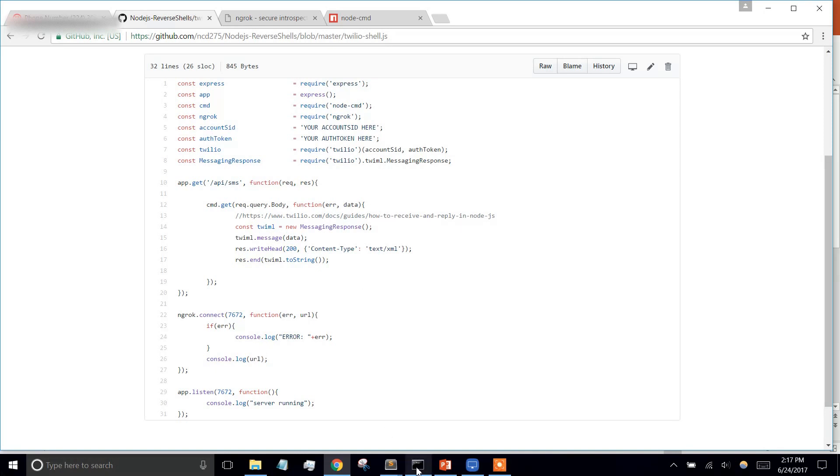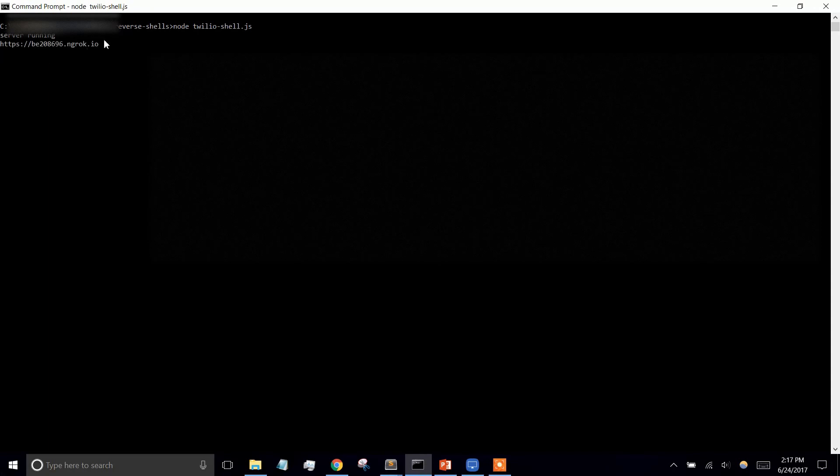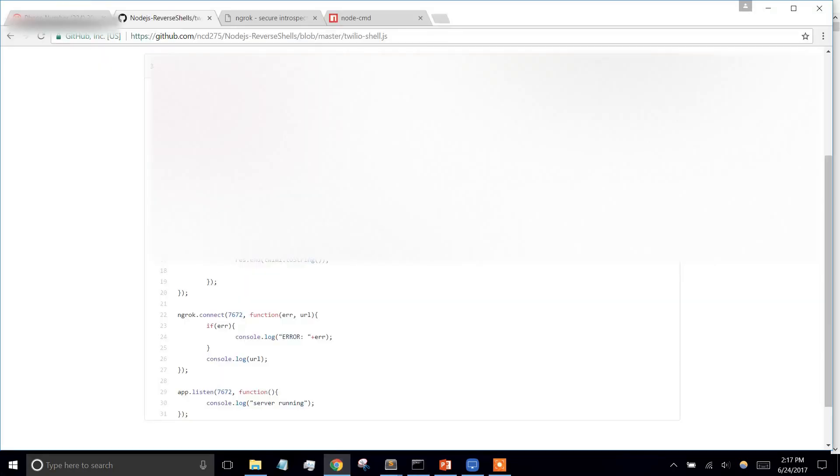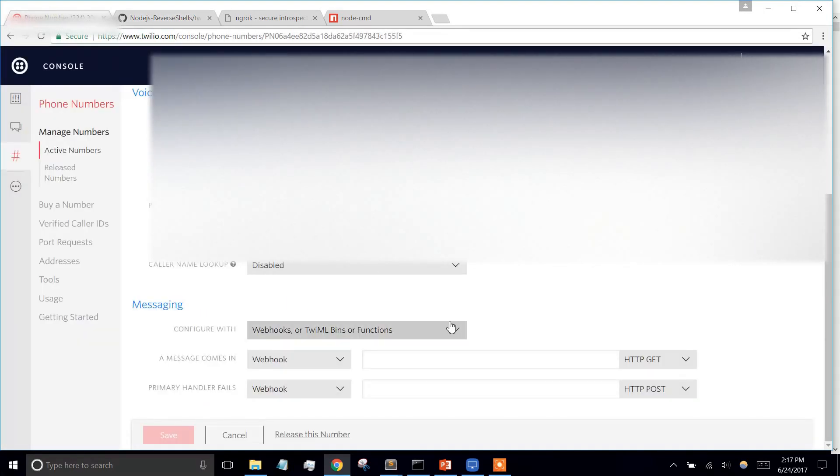So let's get the server going. The server's running and it should spit out this URL. So we're going to take this and we're going to go into our Twilio account.